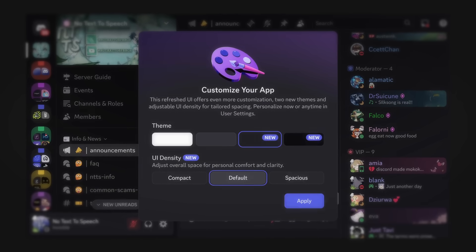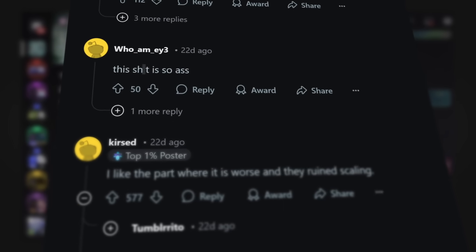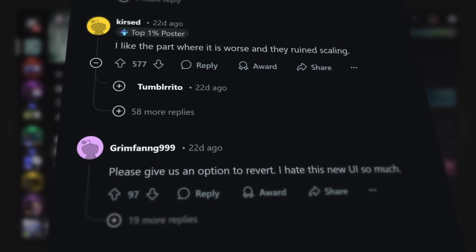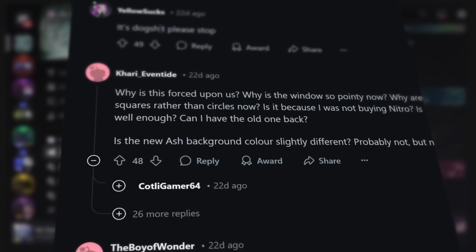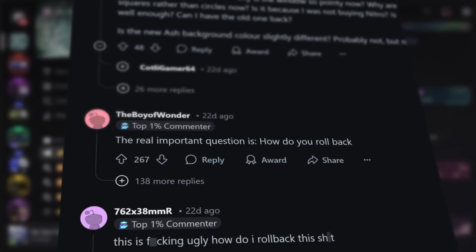Discord's new UI is universally hated by every single person on the internet. It's the only thing I've seen the internet agree on.